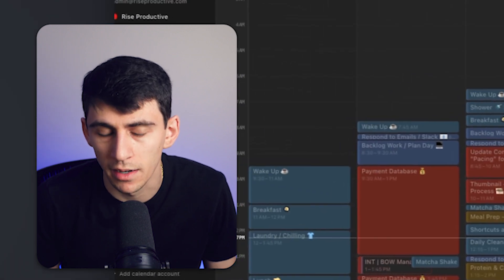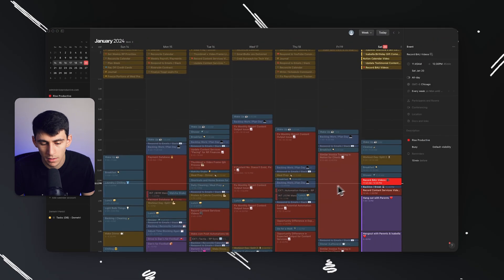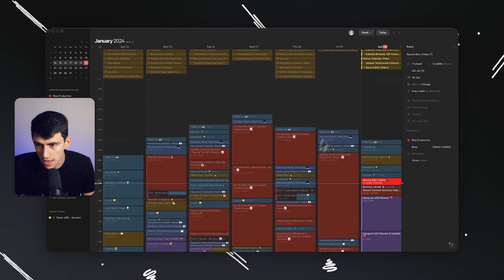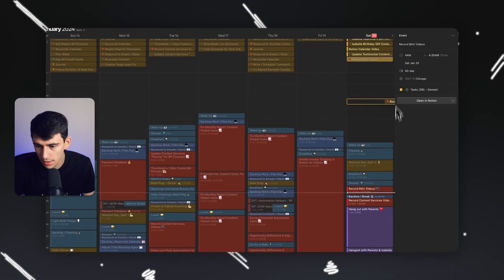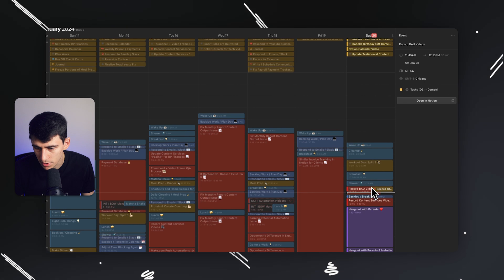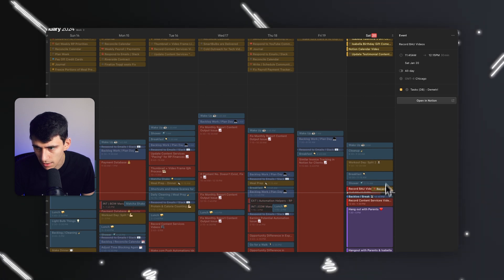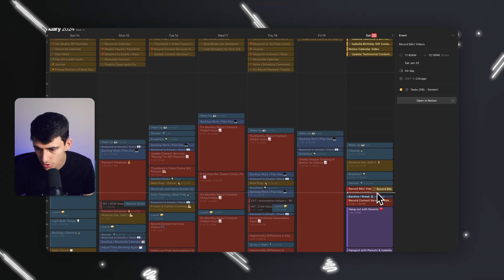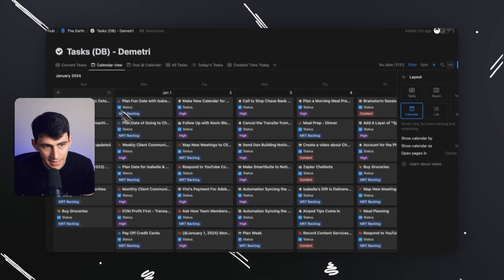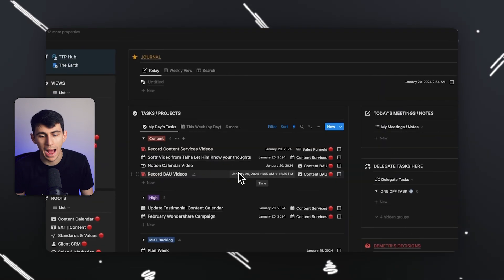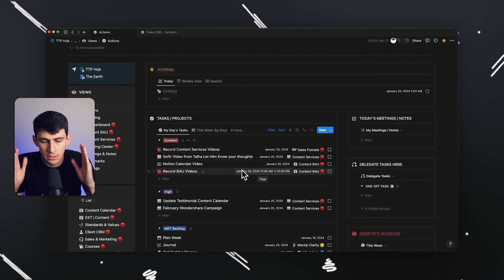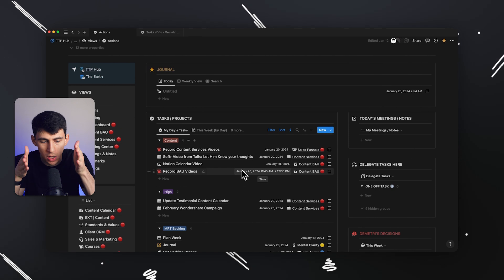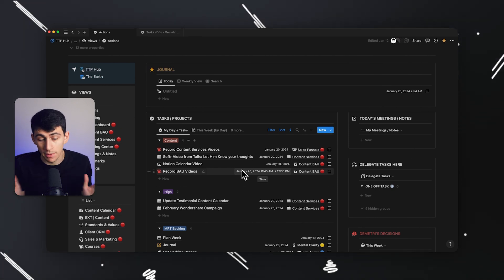Down to the very minutes, alright? But seriously, if I were to take this guy and drop it into my calendar, right where this record BAU videos is for all intents and purposes, and I click on it and I adjust the time, you see that 11:45 a.m. to 12:30 p.m. inside of Notion, wow. I time blocked one to one. That's actually pretty cool.